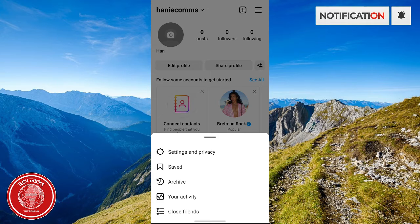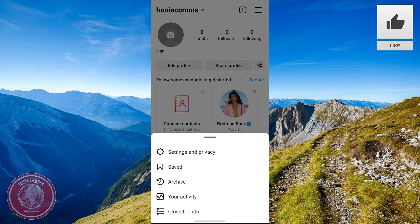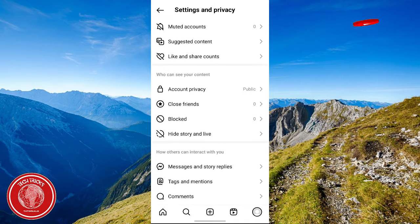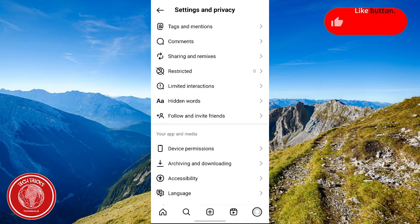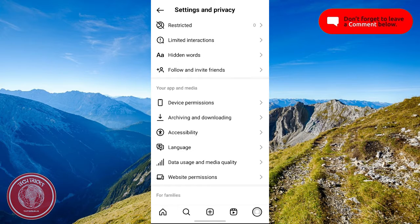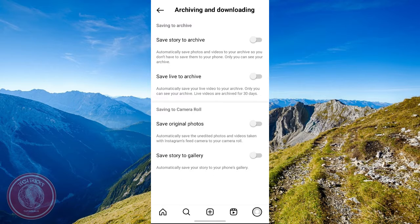Once you click the three lines, you will be shown the following options. Among these options, select Settings and Privacy. Now, once you're on Settings and Privacy, you're gonna scroll down — keep on scrolling until you see Your App and Media. And among these settings, click on Archiving and Downloading.